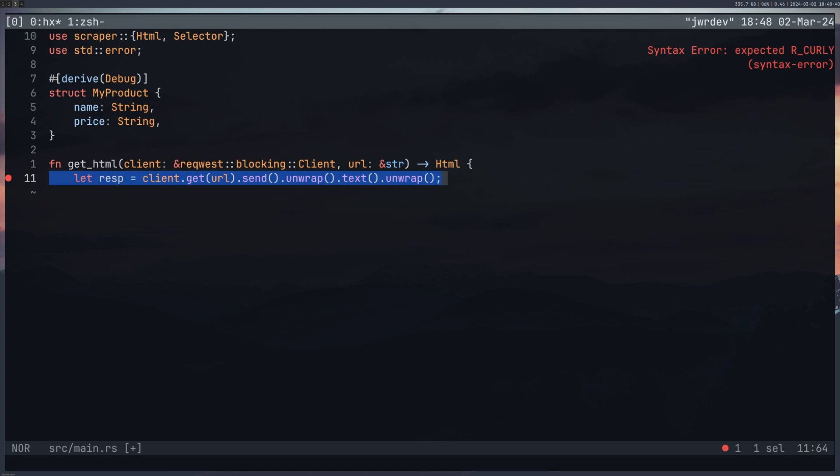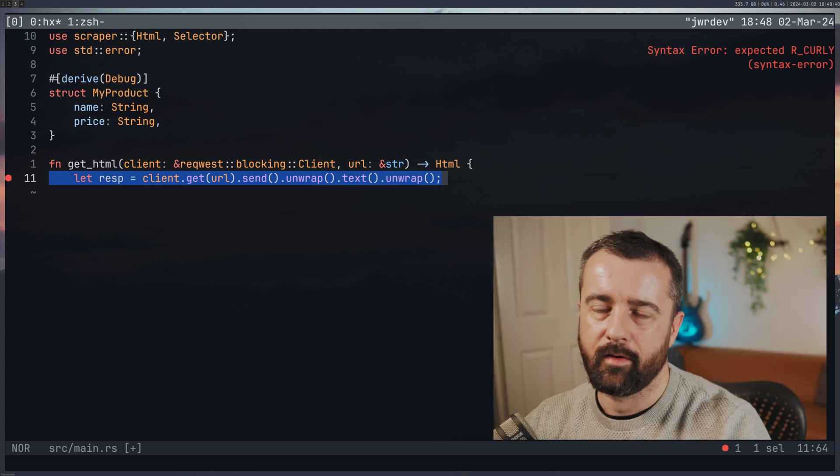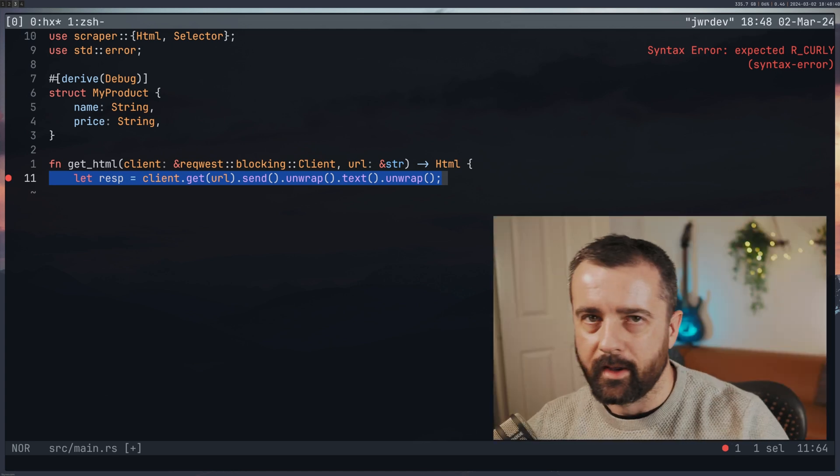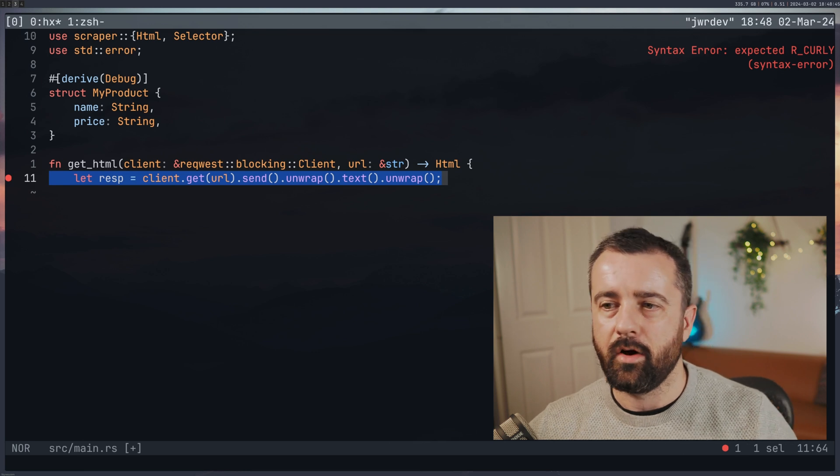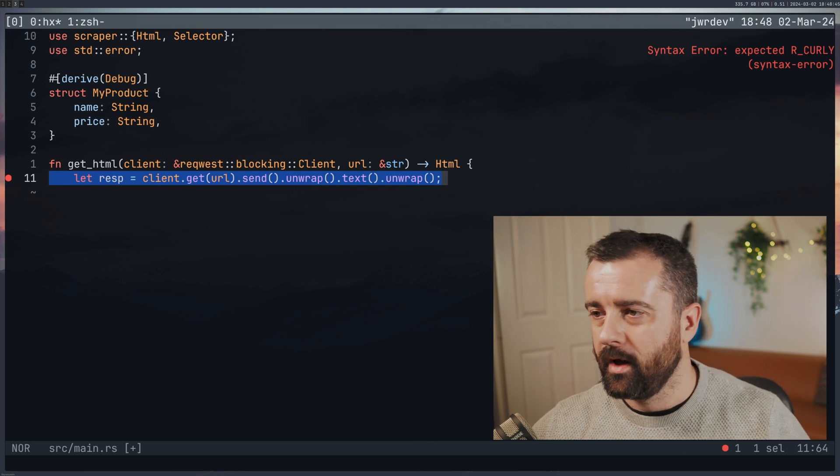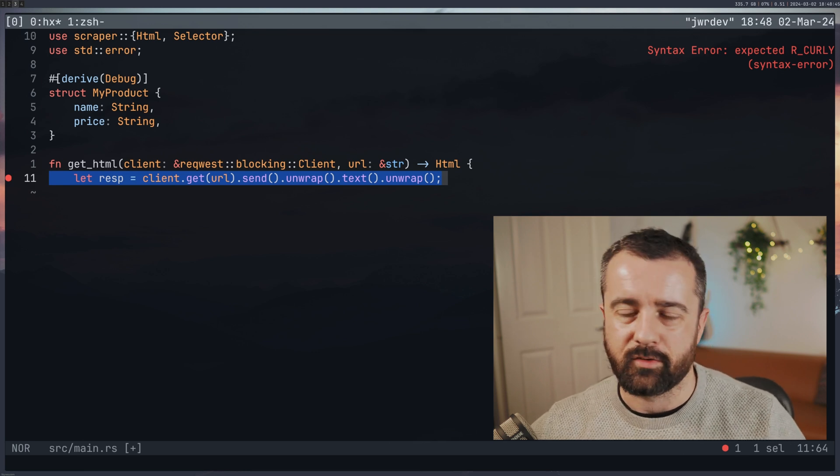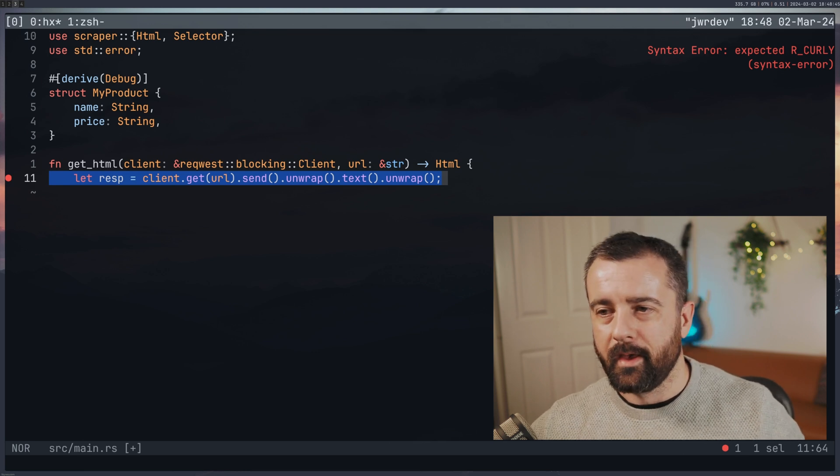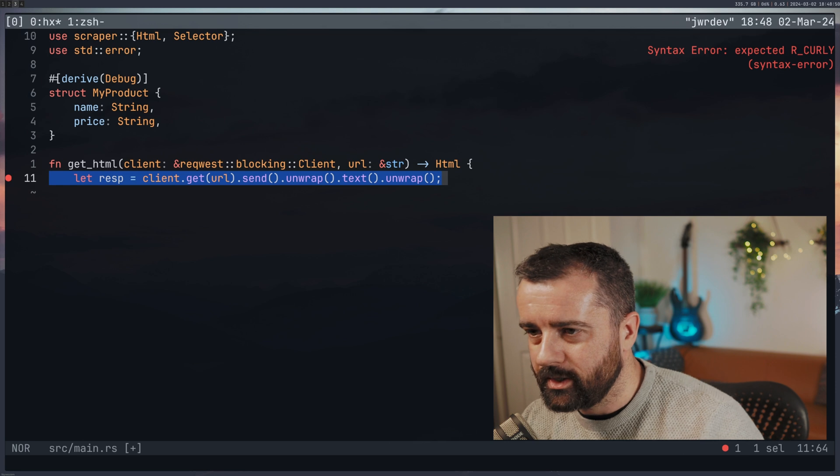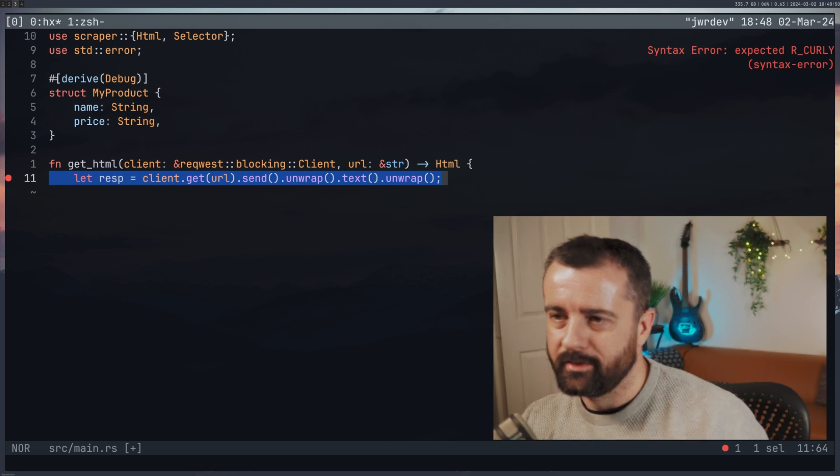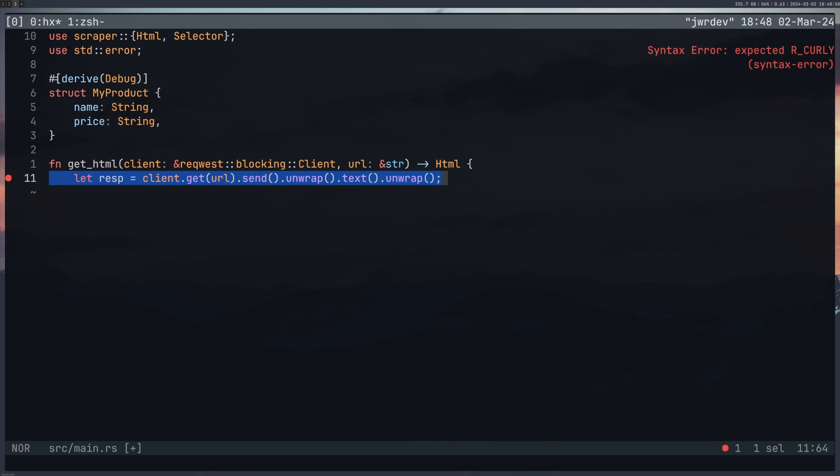Now you can see here that I've got a lot of unwraps, but what we're actually doing is we're using the client to send and then we want to unwrap the response and then we want to get the text from that response and then we want to unwrap the value from that.